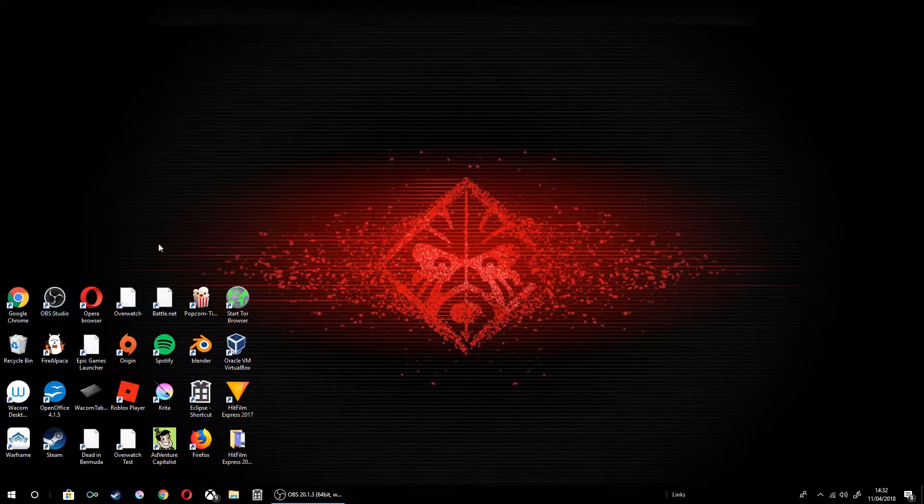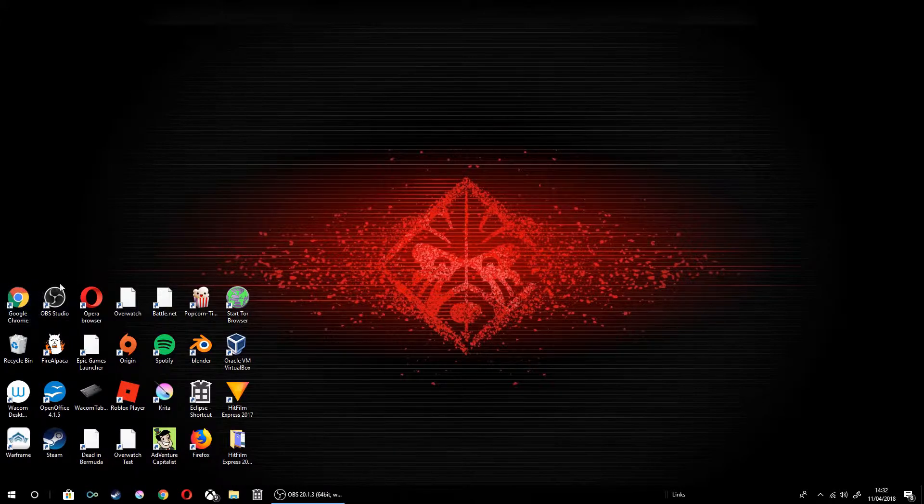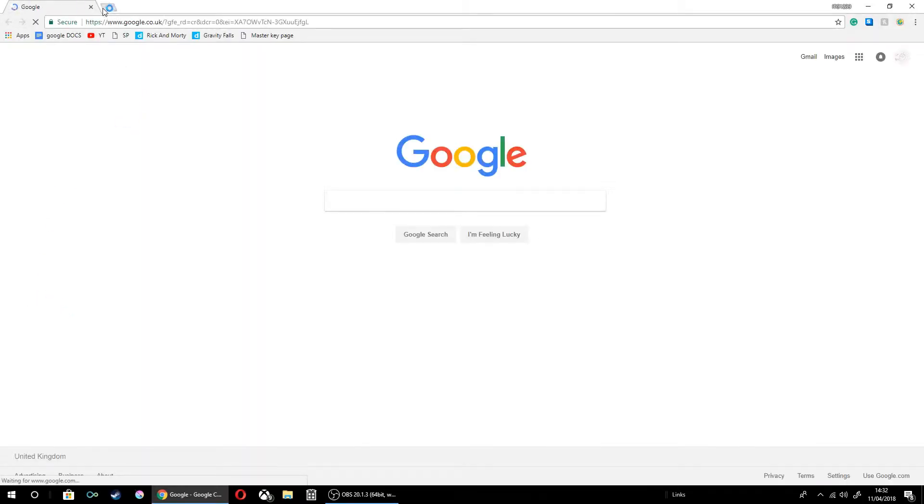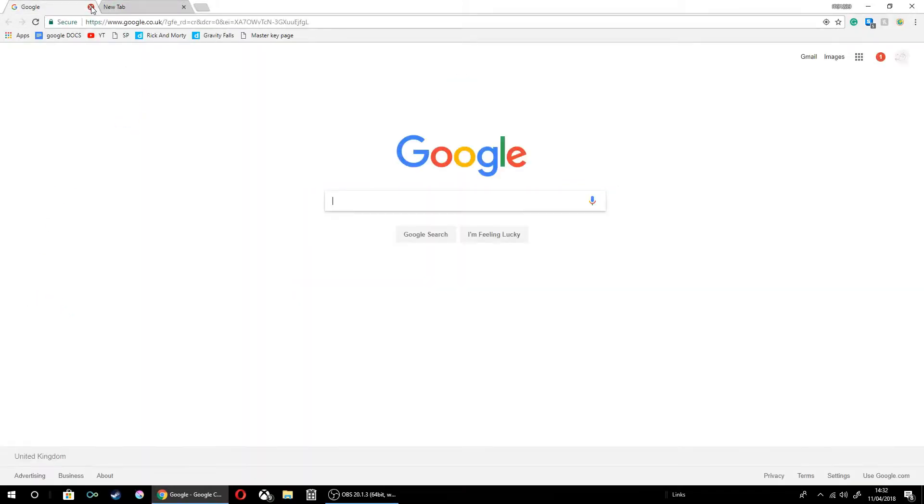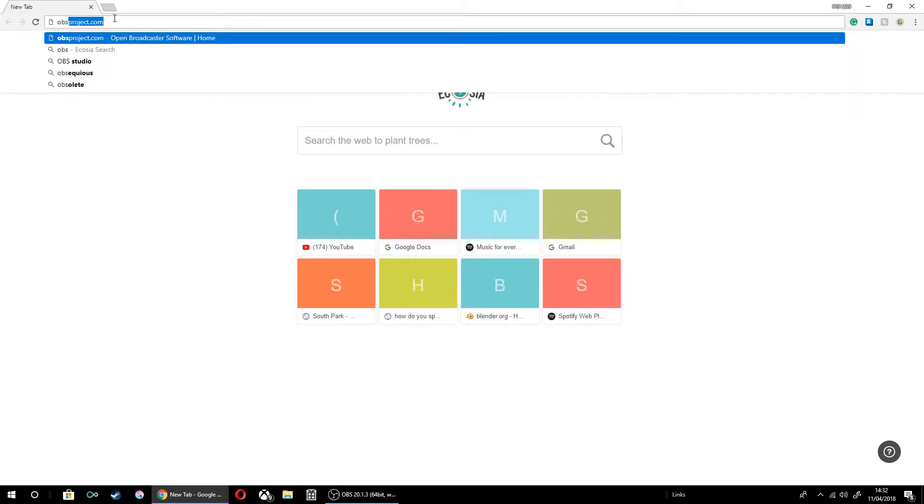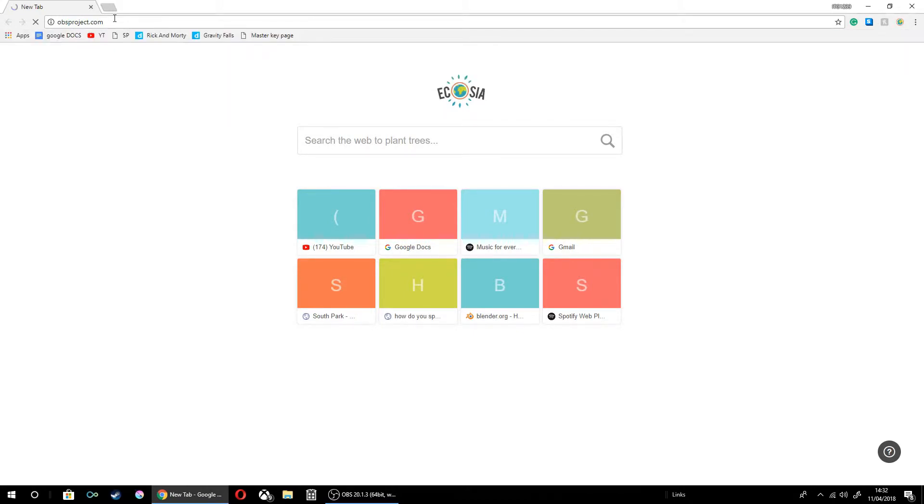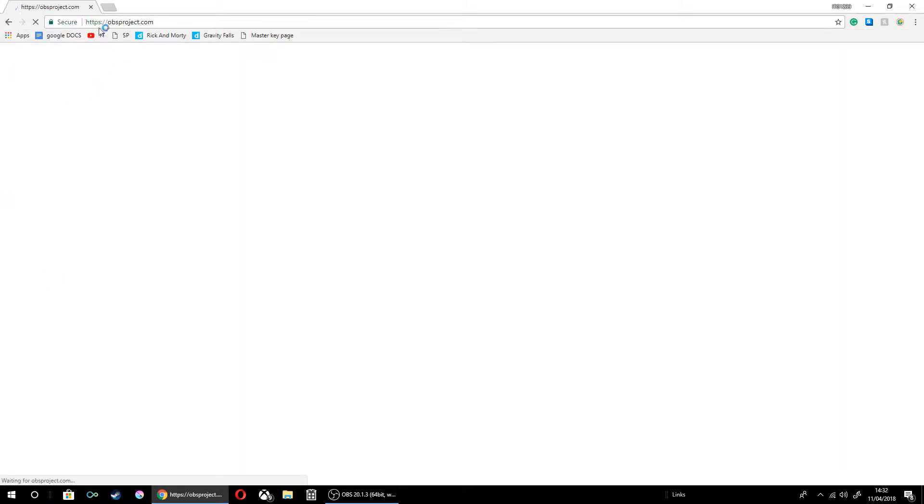First of all, you've got to have Windows 10 and Google Chrome and that's basically it. You want to go to OBSproject.com. I typed this up earlier.